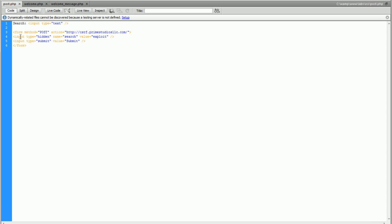The submit button is tied to a hidden post value. Name equals search, value equals exploit. That's what we're going to be searching for, essentially. And it posts right to that web page that we have.